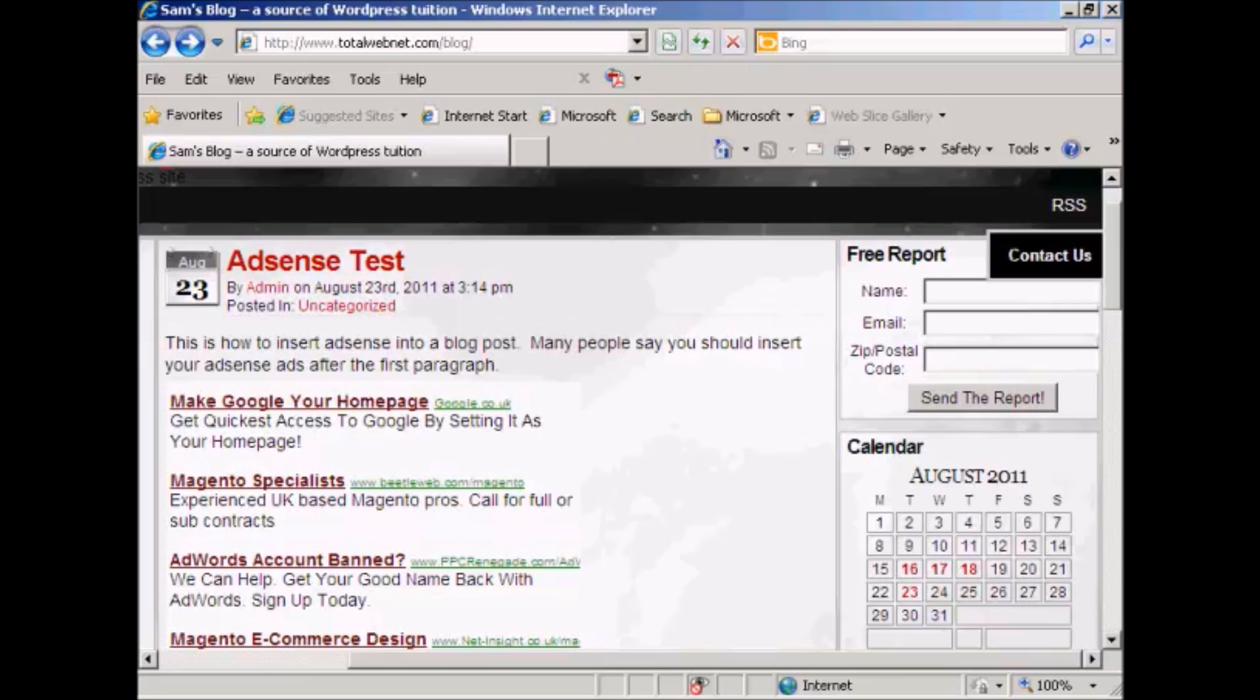In this video I'm going to show you how to syndicate your blog's RSS feed through FeedBurner. Every WordPress blog that you host will have an RSS feed and it enables you to get the contents of your blog out to a wider audience so people can read what's on your blog without actually having to come to your blog page.